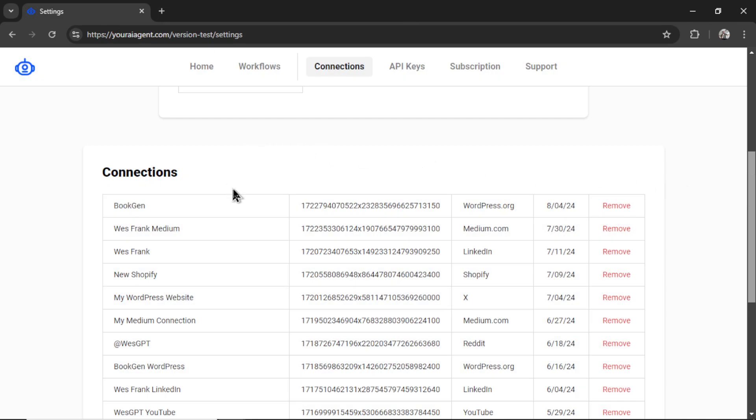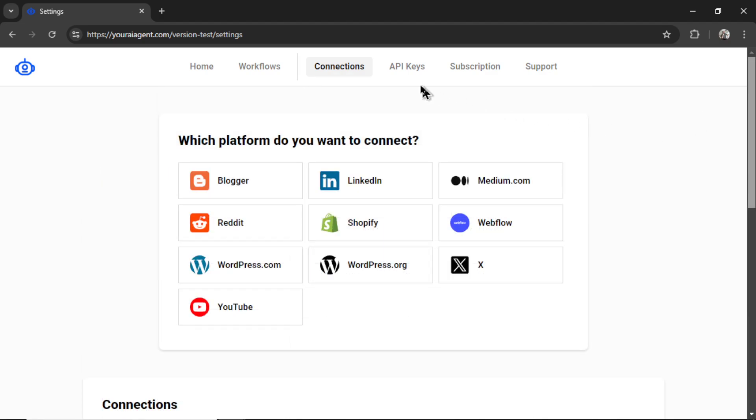Anyways, on a successful connection, you will see it down in your connections list. You can rename your connection or remove it at any point. Next, we need some API keys, so let's click on this tab.